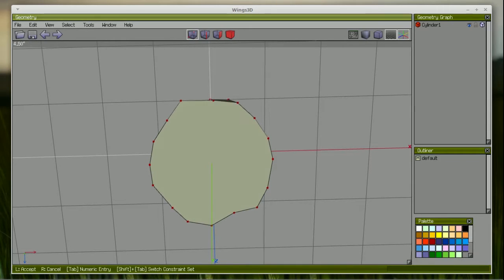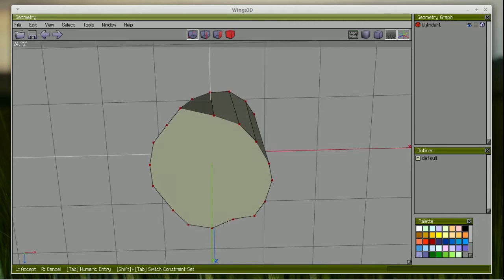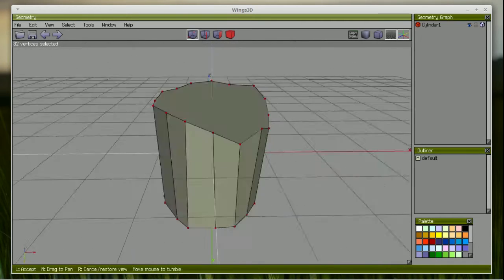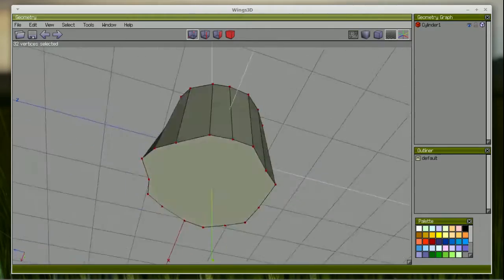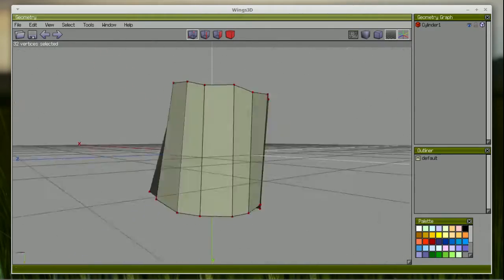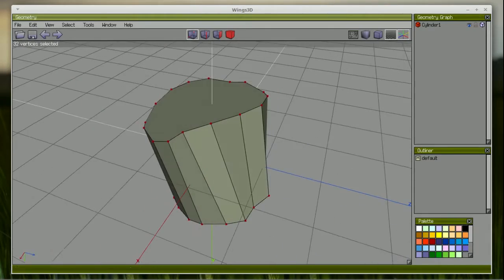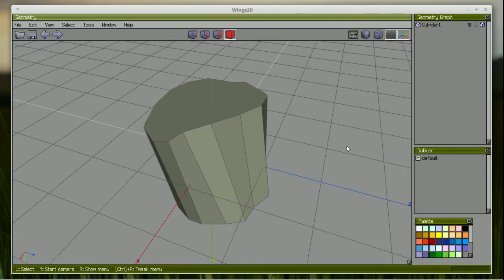The interface is so minimalist, in fact, that without a quick introduction to the tools, it can be very frustrating to try to model anything. But with a 30-minute intro to the tools and the workflow, anybody can begin modeling and it becomes easy in short order.